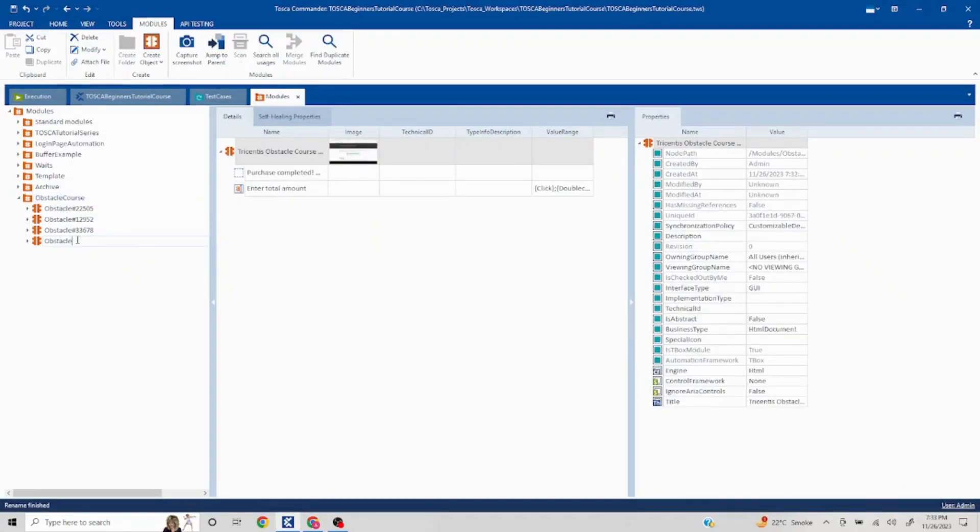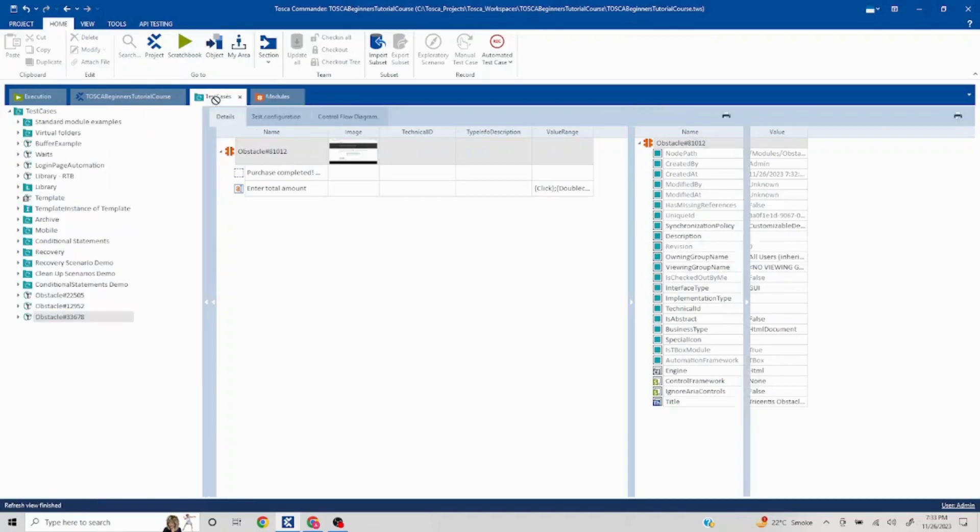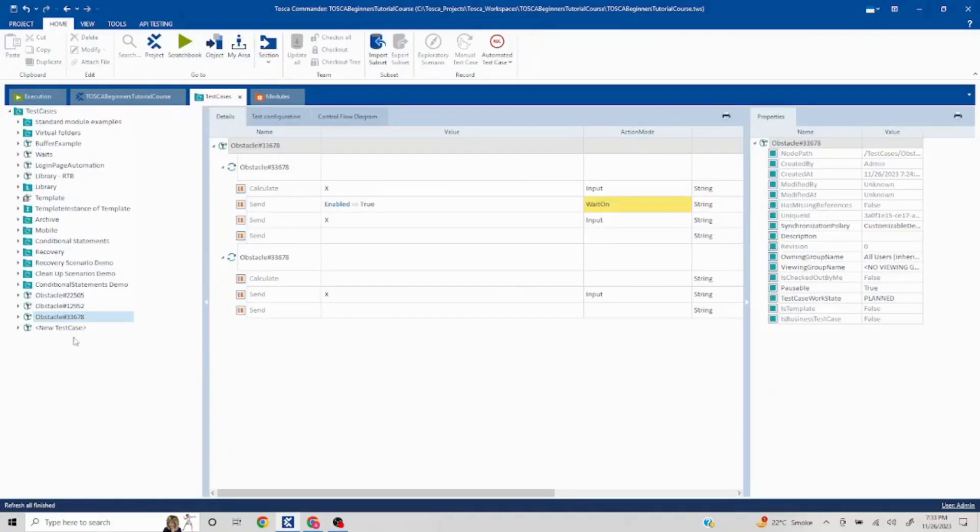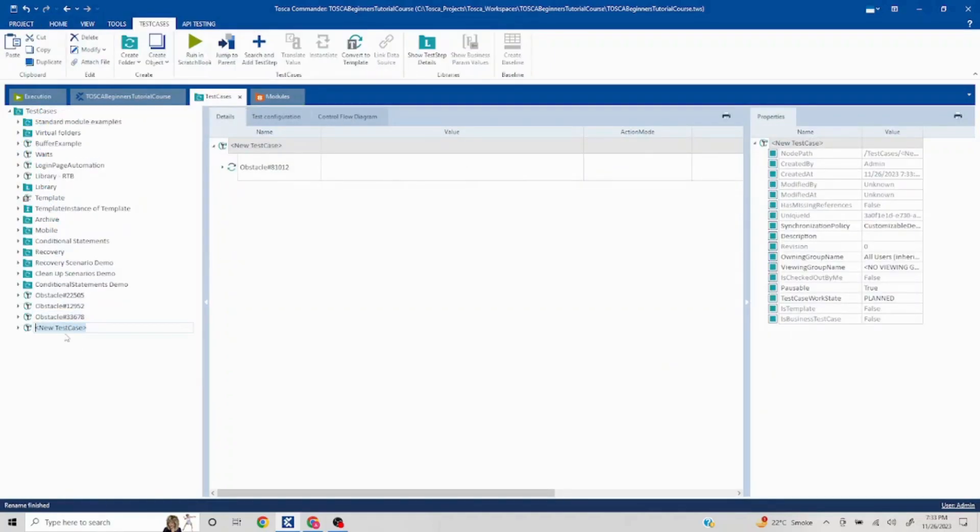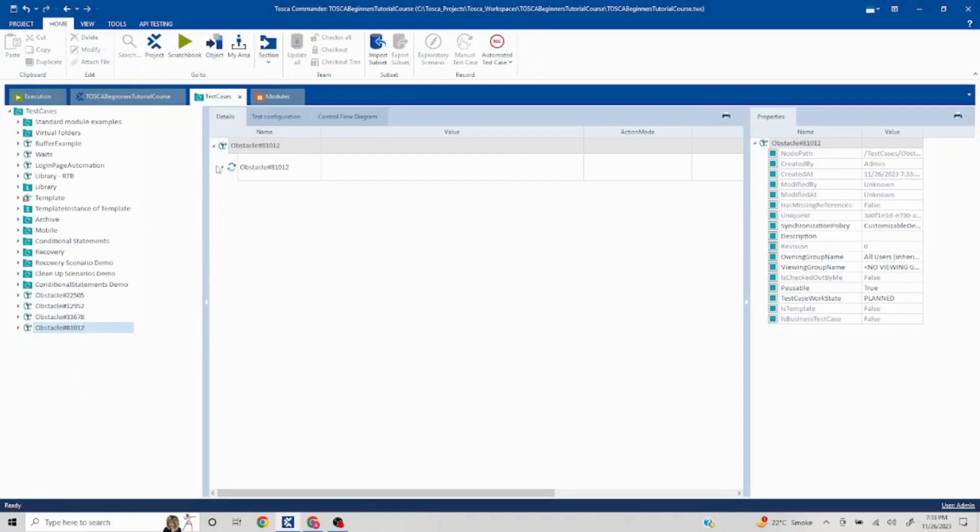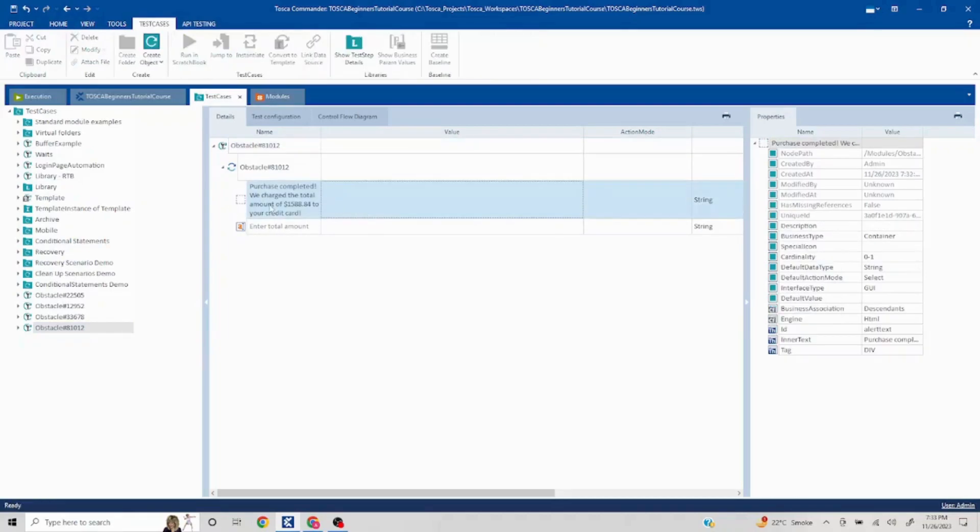Stick with 810 12. Now I'll quickly create this test case. So I'll drag and drop into my test case section. I'll do F2 and it is 810 12. Now here you see we have to extract only this particular value.